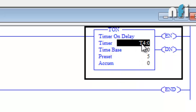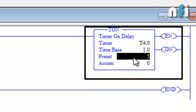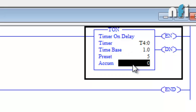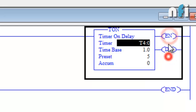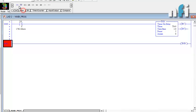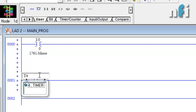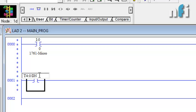The timer address is T4:0, the time base is the unit of the timer, the preset is the delay we want, and the accumulator is the real time the timer counts when it turns on. There are two bits: EN (Enable) and DN (Done). Enable means when the timer is on by pressing I0, the enable bit will be on. The done bit will be on when the timer completes its time, or when accumulator equals preset. To use the done bit, we write the address T4:0/DN in a NO contact.